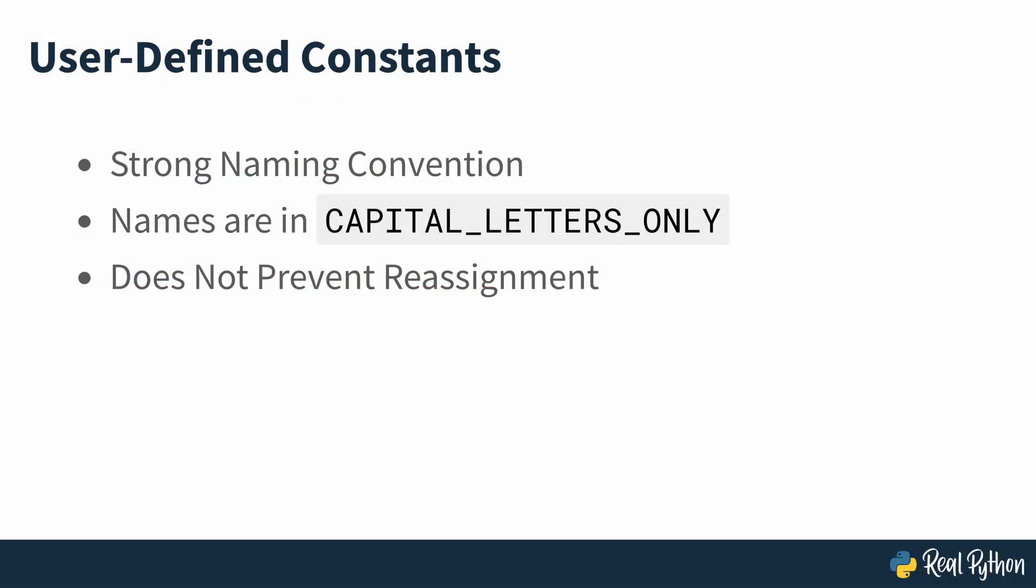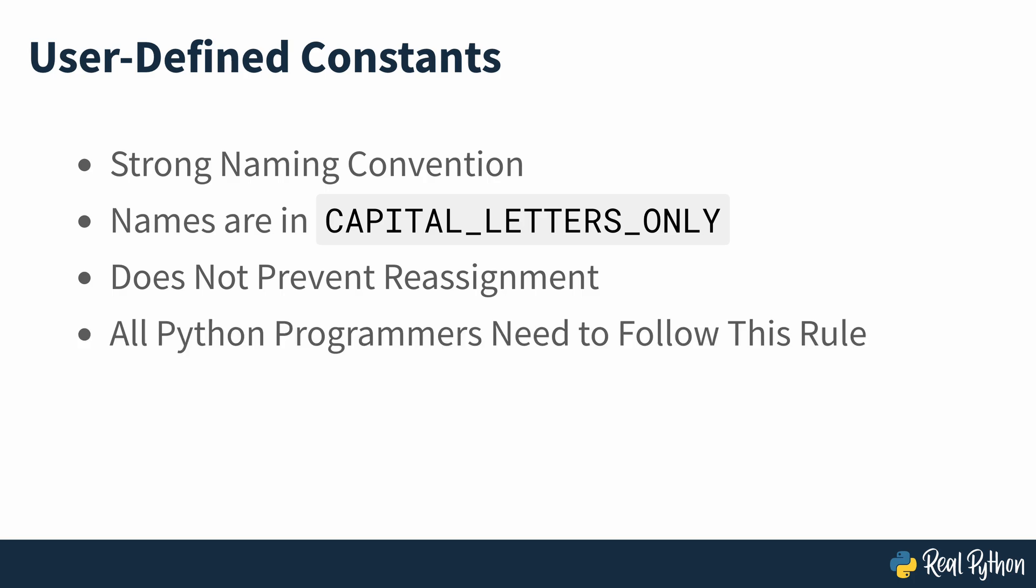Note that this is just a convention and it doesn't prevent developers from assigning new values to the constant. So any programmer working on your code needs to be careful and never write code that changes the values of constants. And remember, this rule applies to you as well.